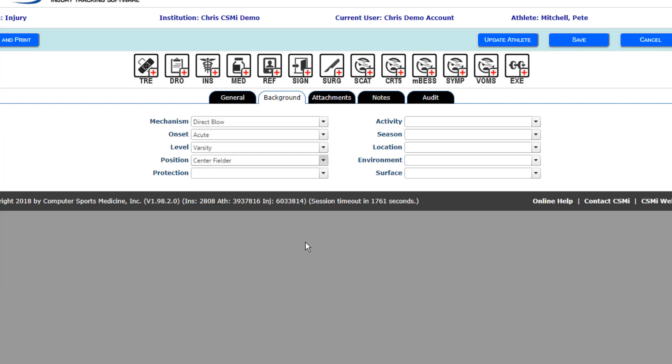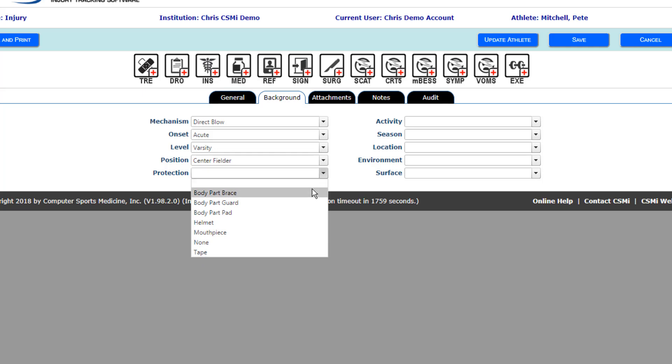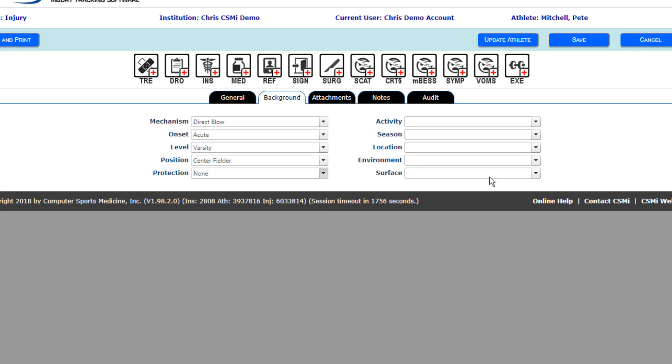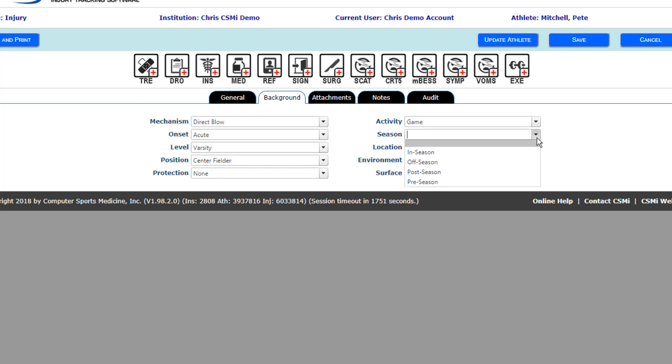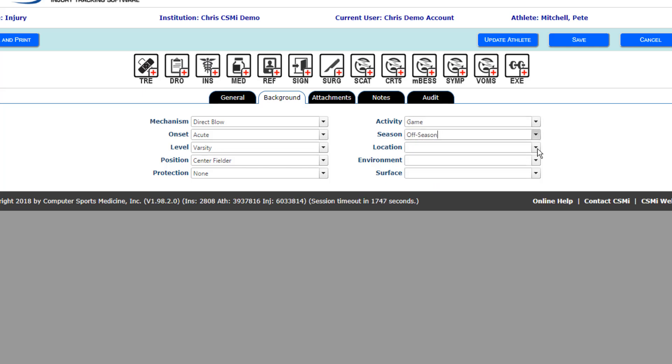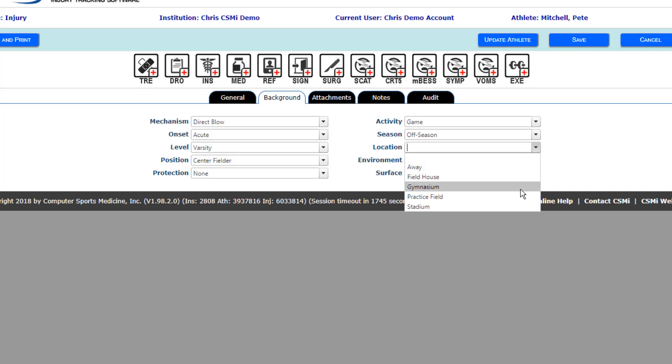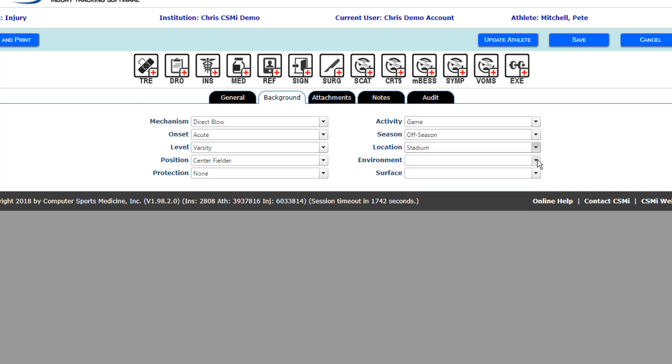You can also add what activity was the athlete injured during, what season was the athlete injured in, where did the athlete get injured, what environmental aspects contributed to this injury, and lastly, what surface was the athlete injured on.